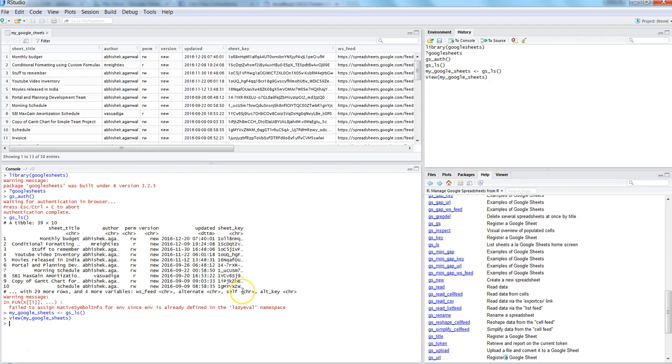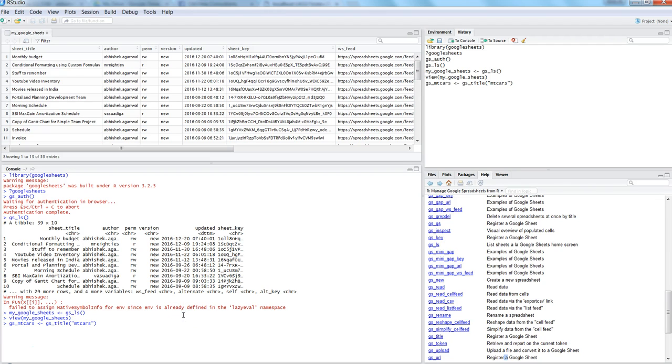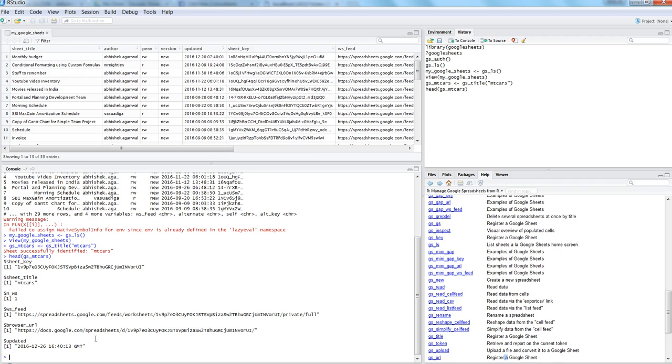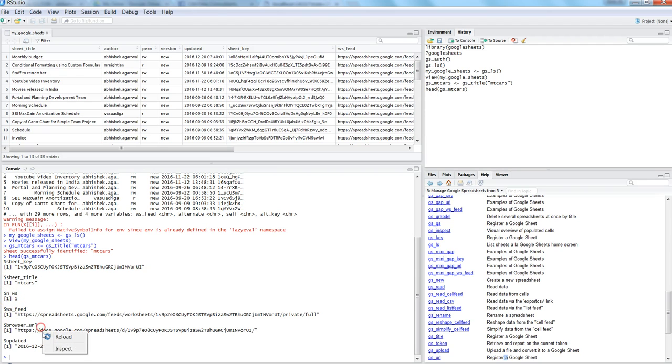You can use these different commands to register the sheet. Let's use gs_title to register the sheet. My sheet is mtcars, so I will use gs_mtcars as my object to register using gs_title and I will use 'mtcars'. I hit enter and it says 'sheet successfully identified: mtcars'.